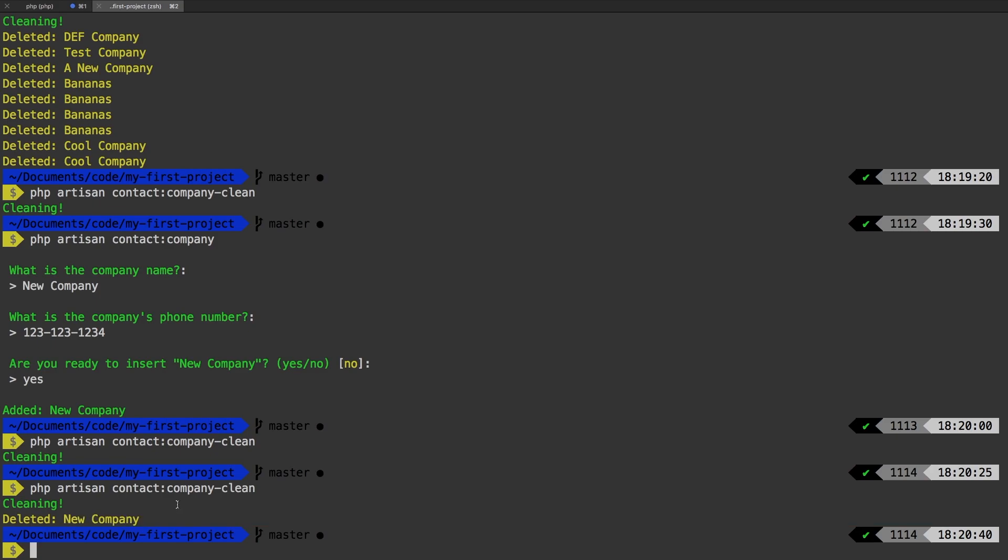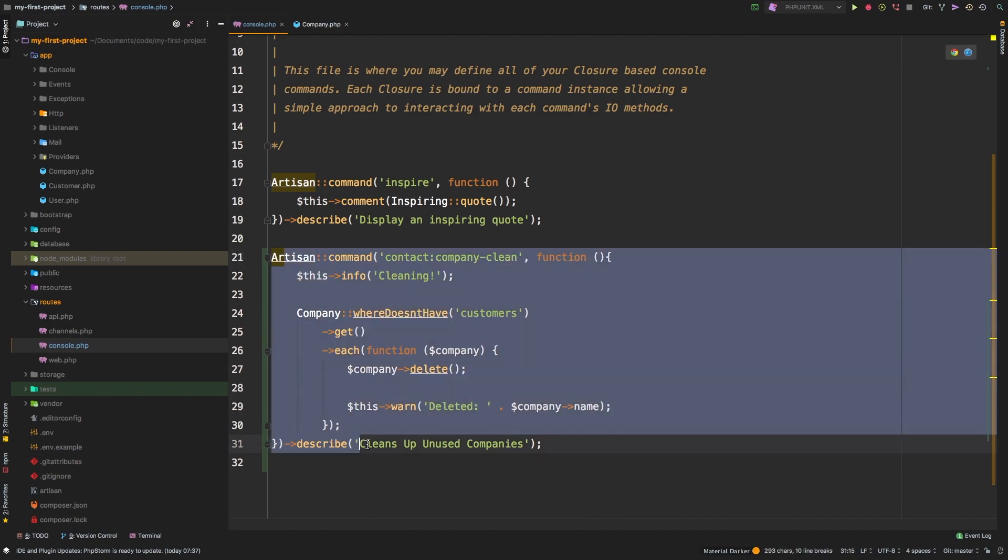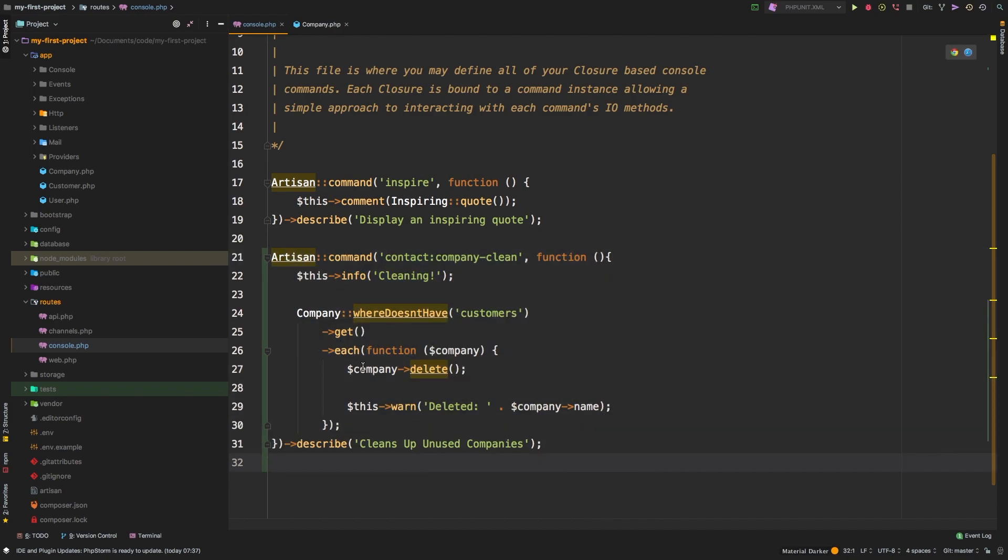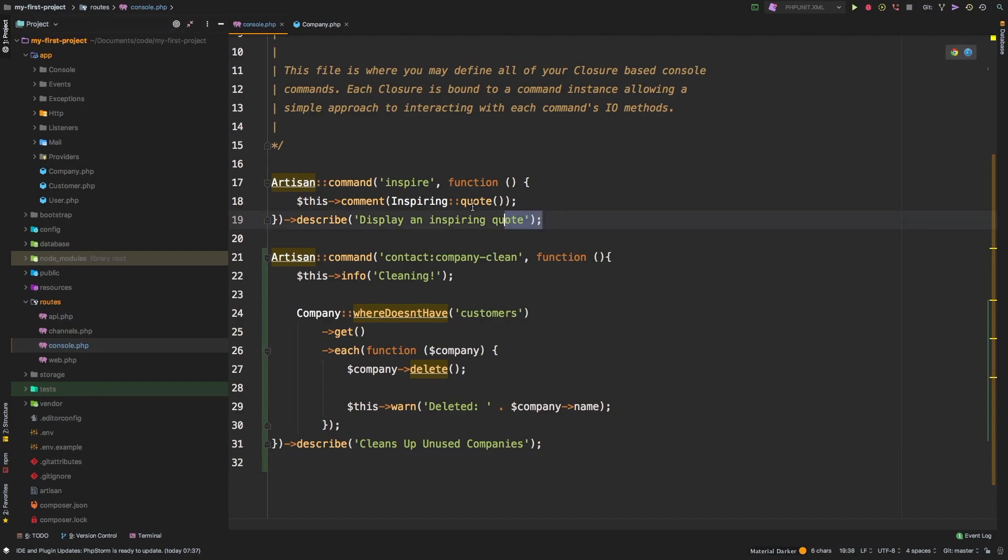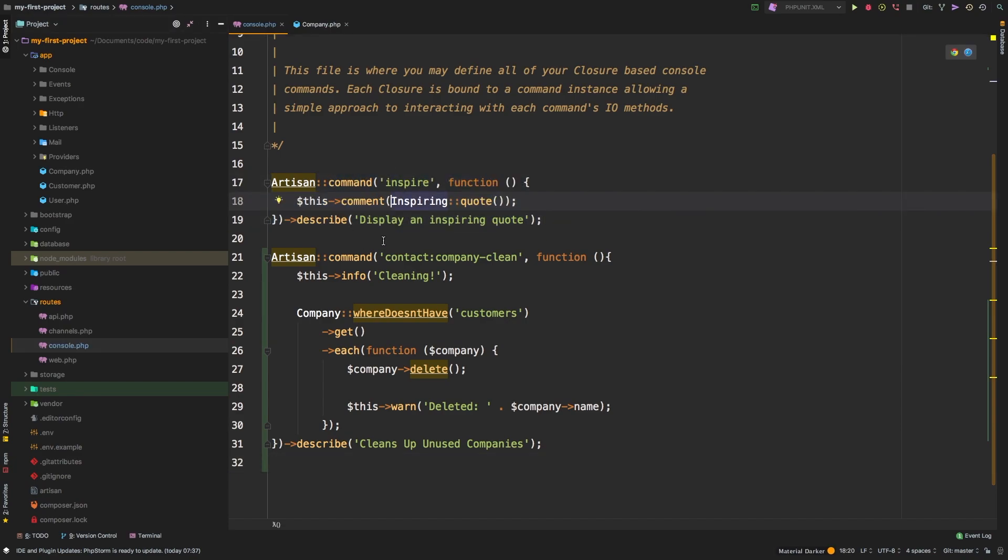So let's recap everything that we took care of. If we go back to PHP storm, we made a new artisan command. But this time, we made it inside the console routes file. First, we went to routes and we found that console.php. We did explore this inspire command, which all it does is it randomly generates a quote and gives it back to the user.